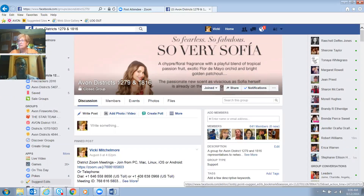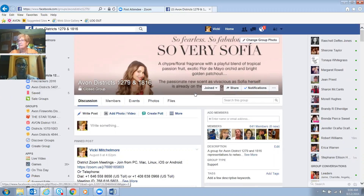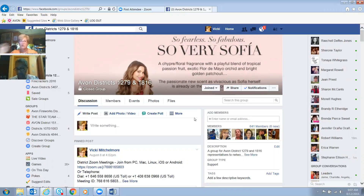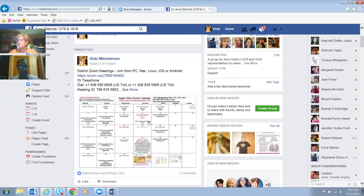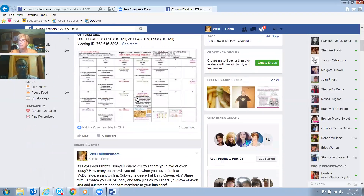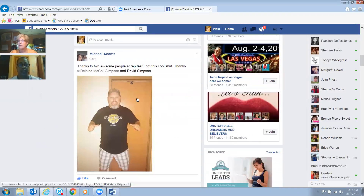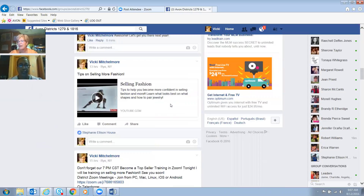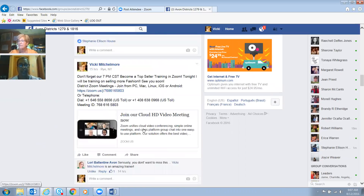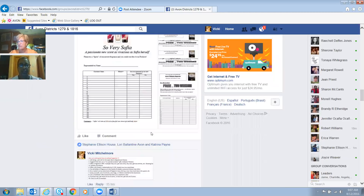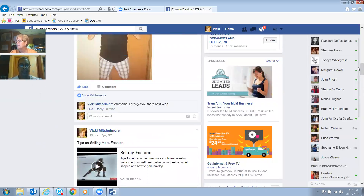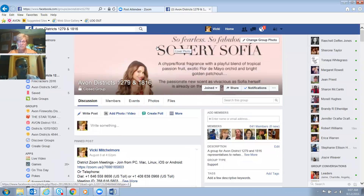If you have not already, this is our district — District 12, 79 and 1816. I also have a district page for 5411 and 5407. These are important because if you look at this on Facebook, it's very informative to be on this page. Look at all the information: videos, the top selling meeting last night on selling fashion, meeting invitations, and information about SewVerySophia. Being on our website and being on social media can be very big for your business.